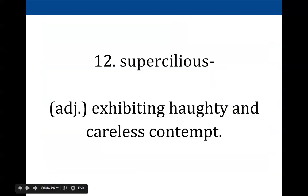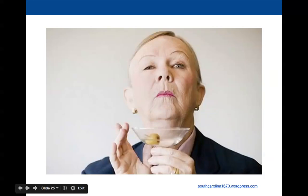Supercilious describes someone who is very haughty, very high and mighty. They think a lot of themselves and probably don't think a whole lot about you — they tend to have what's considered careless contempt for others. I have a picture of an older woman with penciled-in eyebrows who looks a little haughty, a little supercilious — clearly she's kind of looking down her nose at you.